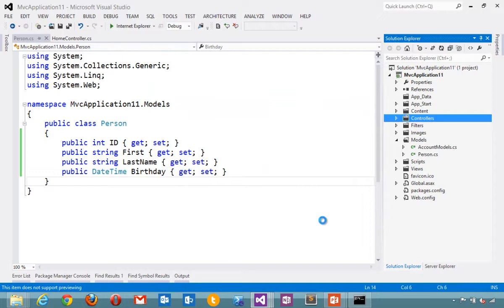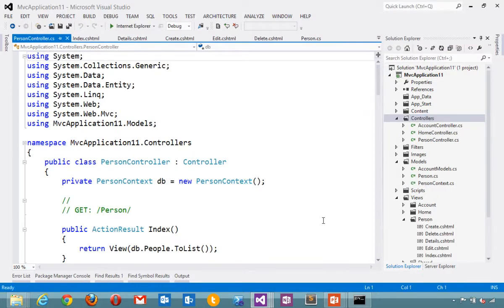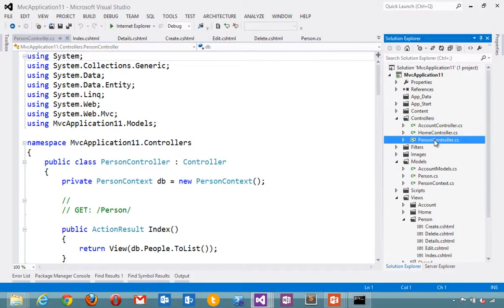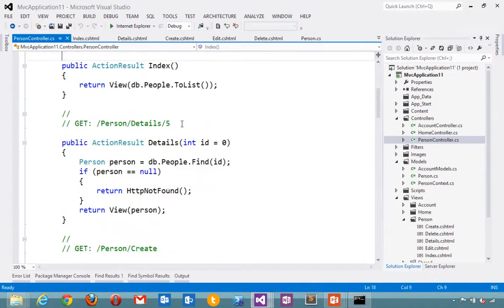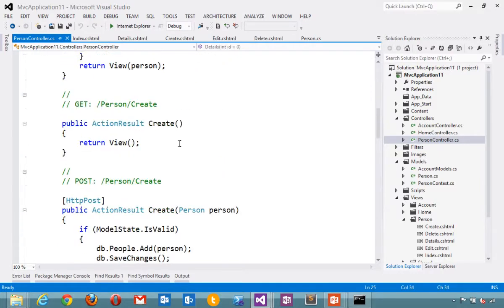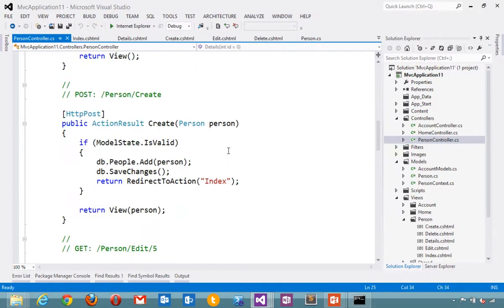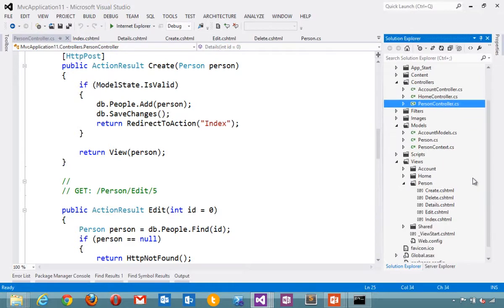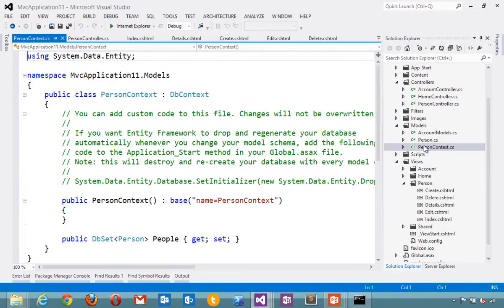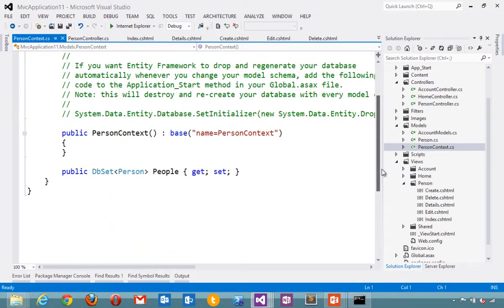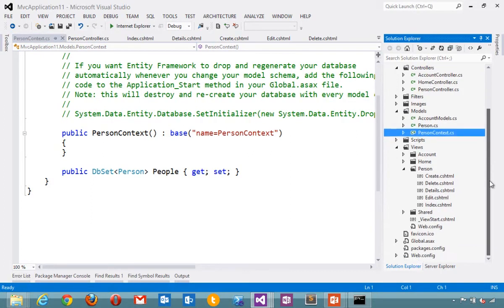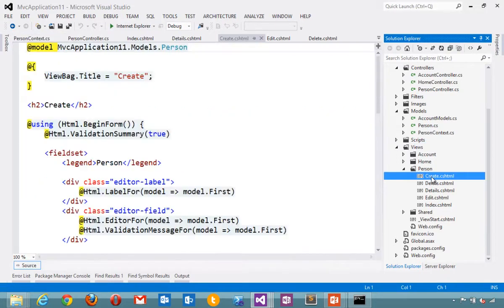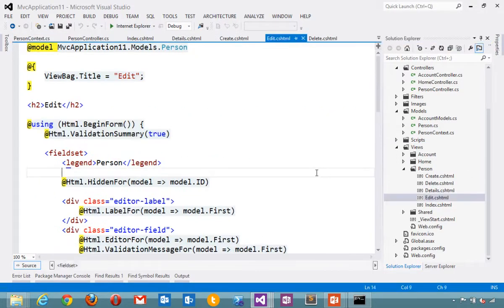Watch the right side of the screen. So we just got a person controller with a person data context. Details create read update delete for person. We got a person database context for the entity framework that will by default use local DB, but could be use SQL Azure or anything else. We've also got person views create delete. Let's run that and see what we got in just a few seconds.